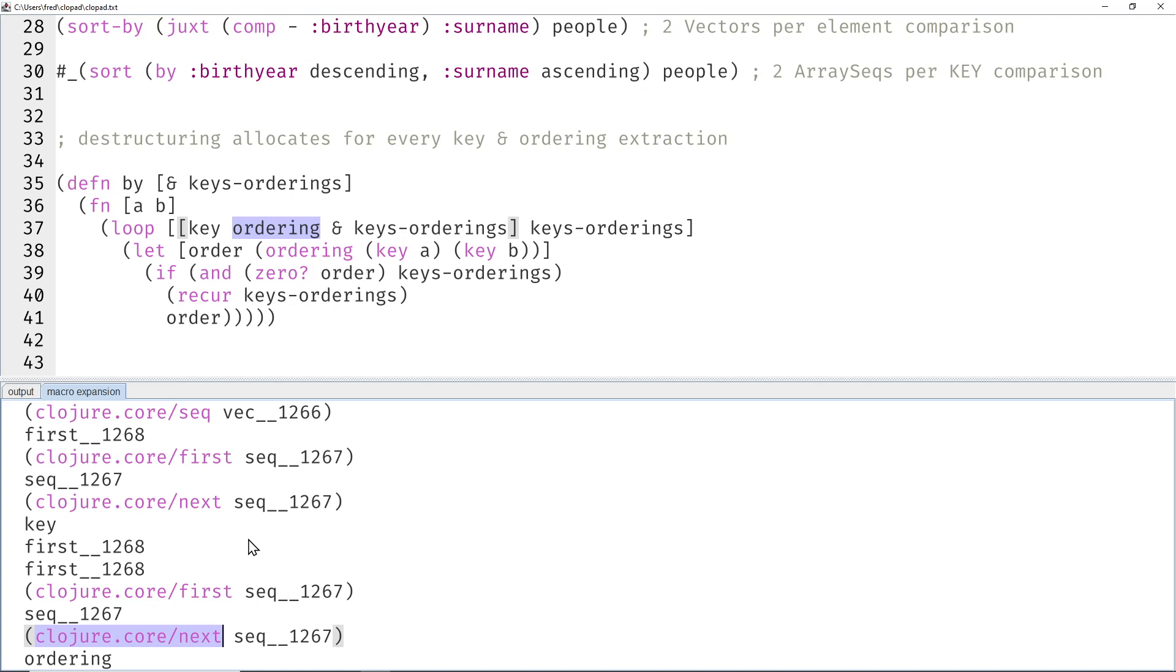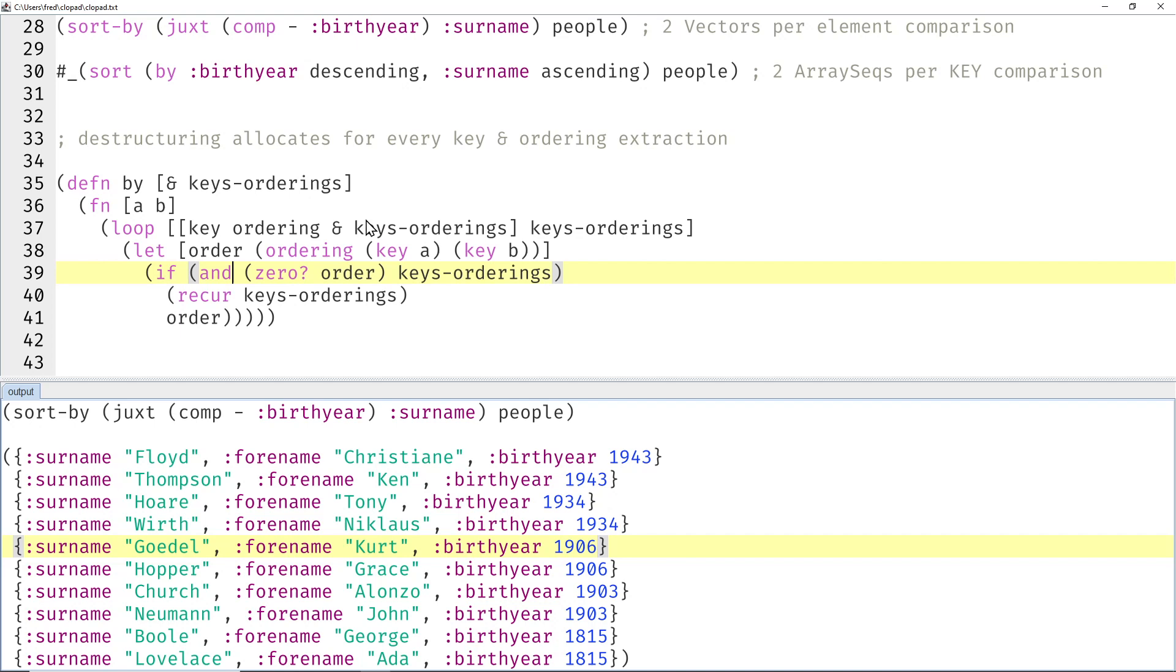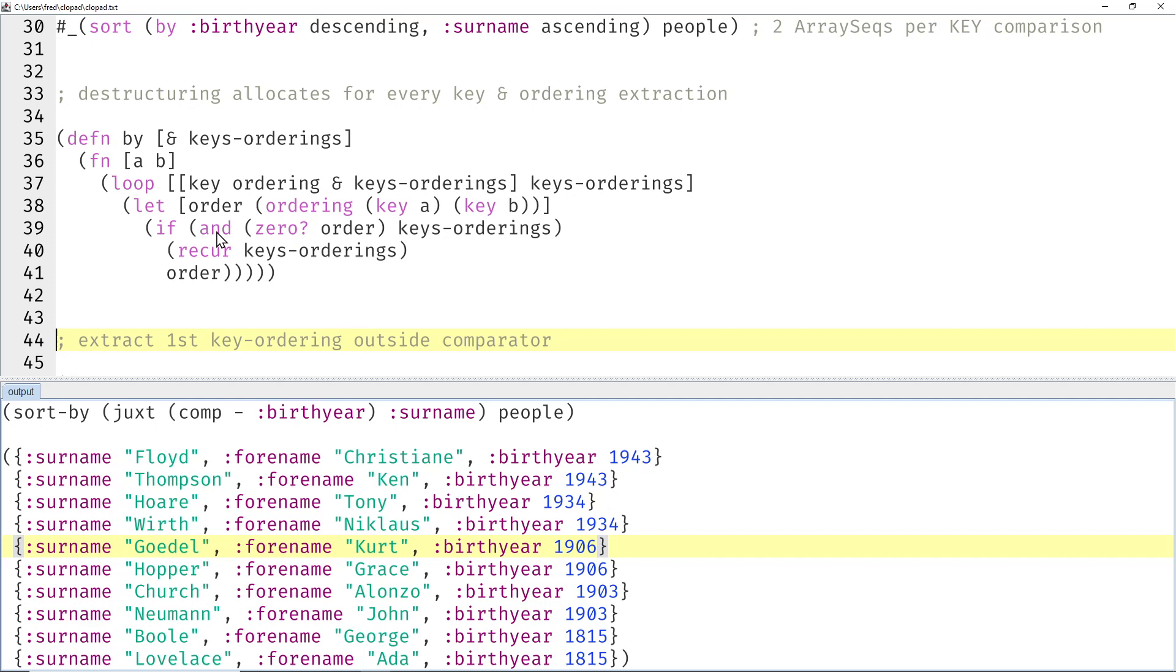Then here this first call will get the ordering and the next call everything after the ordering, and these two next calls allocate array seqs. Okay, so how can we solve this? Assuming that most of the time the first key will probably be different—if you pick two people at random, they're probably born in different years.